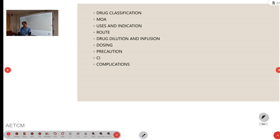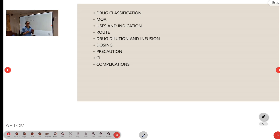And then, with caution in pheochromocytoma. All beta blockers, we initially should use an alpha blocker initially, then only we should use a beta blocker.